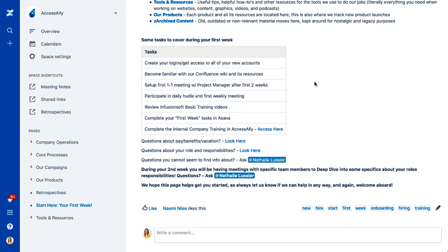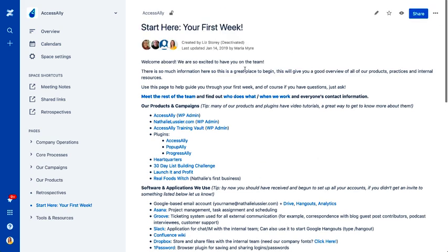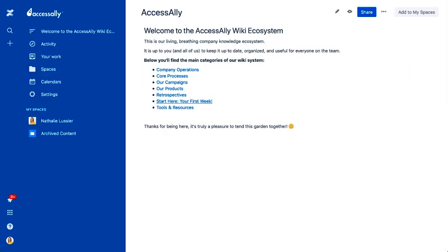So getting all of their logins ready, maybe setting up a one-on-one meeting with our project manager, participating in different meetings, just giving them a lay of the land right here on your first week is extremely helpful.